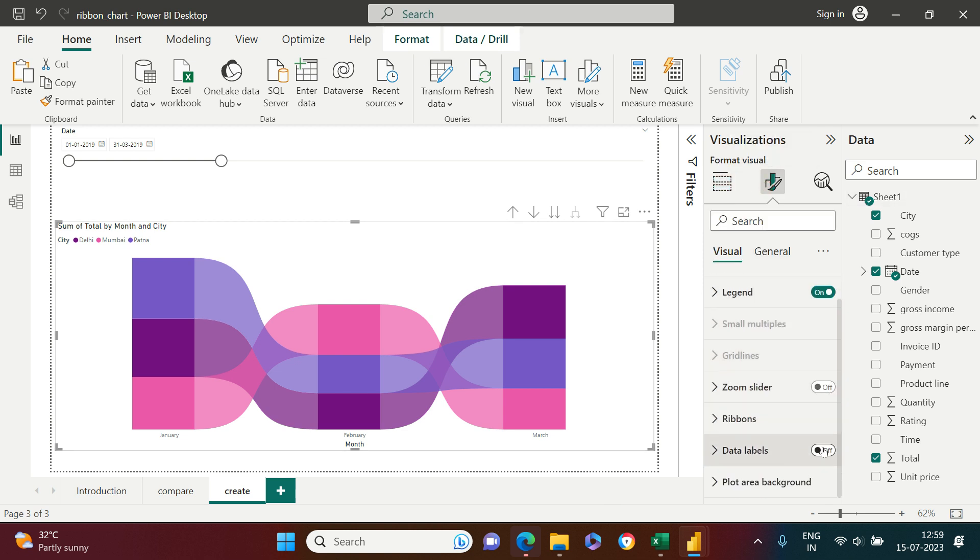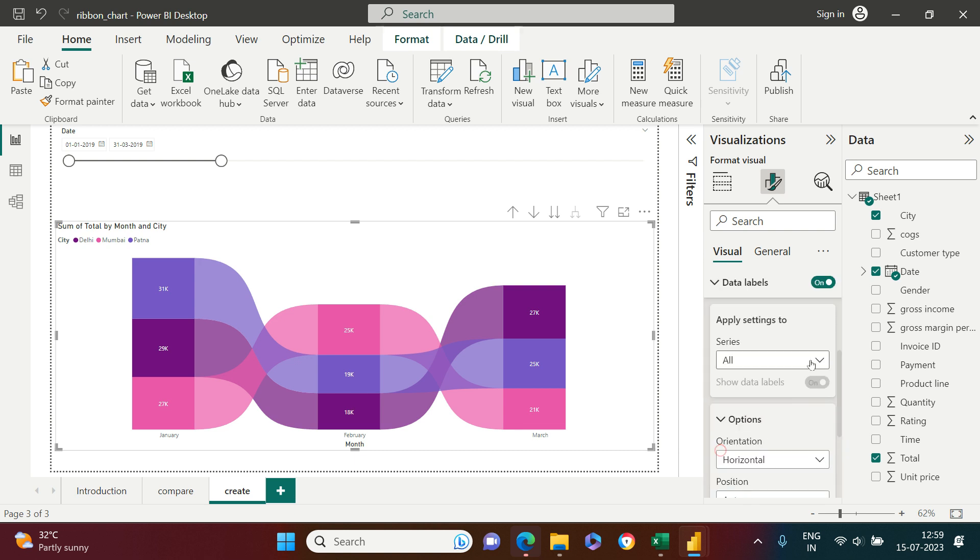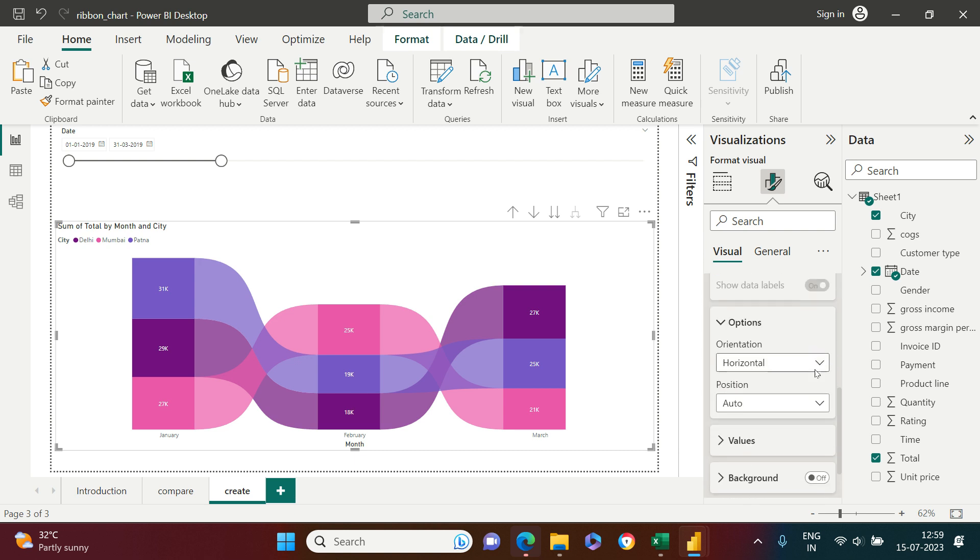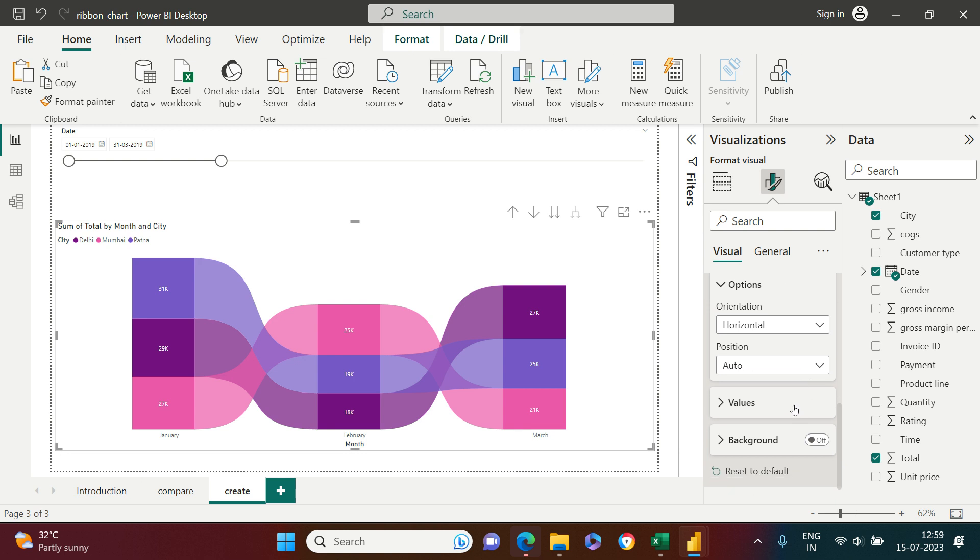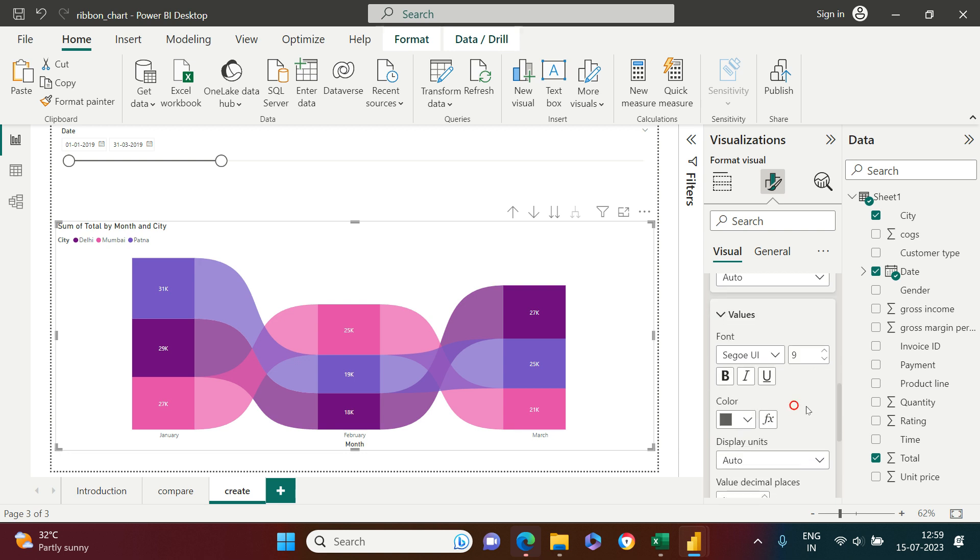Now the next thing which I need to do is show the data labels on this and you can do that from here. Just make it a little bigger. In the values, you're going to increase the font size for the data label and then just make it bold. This is it.